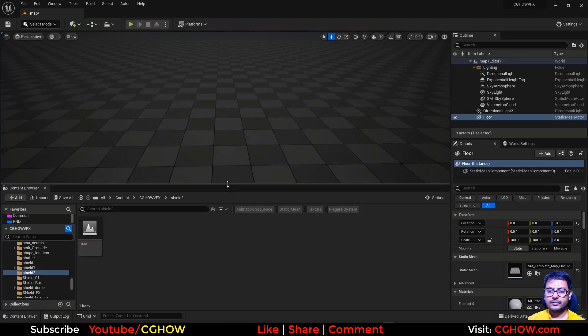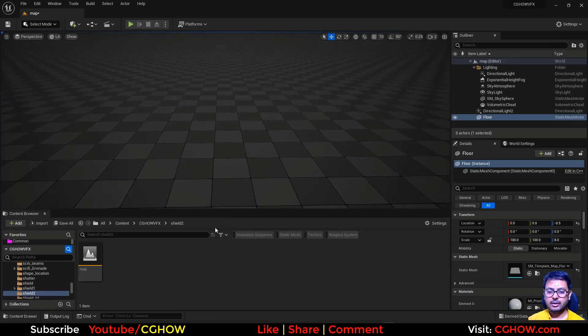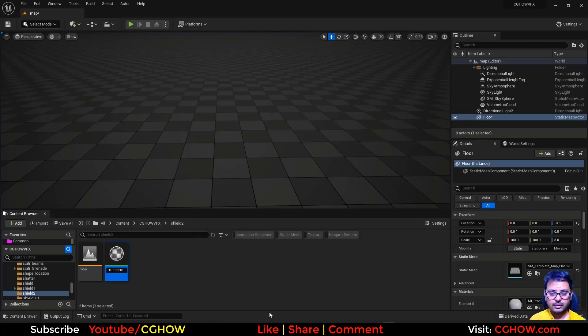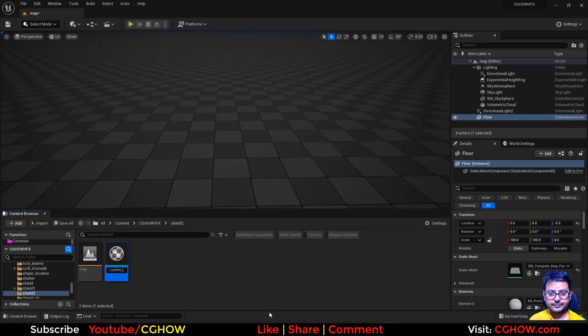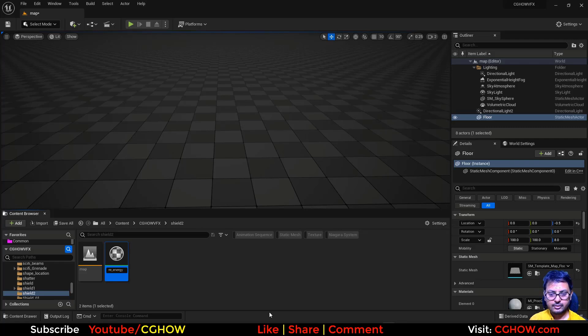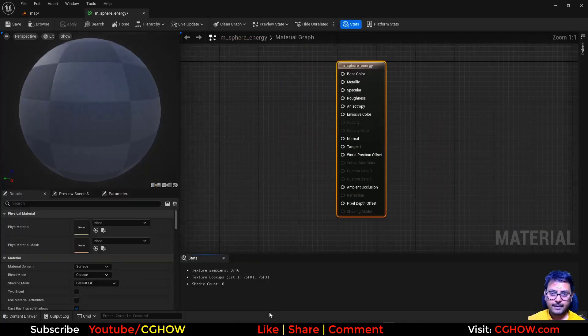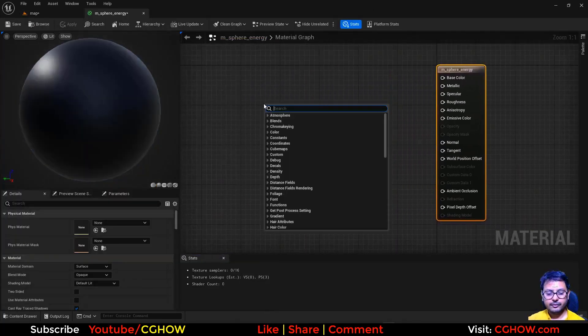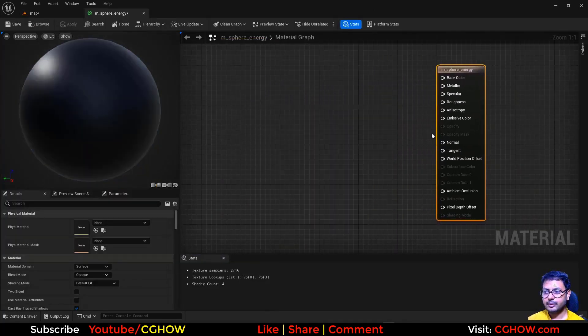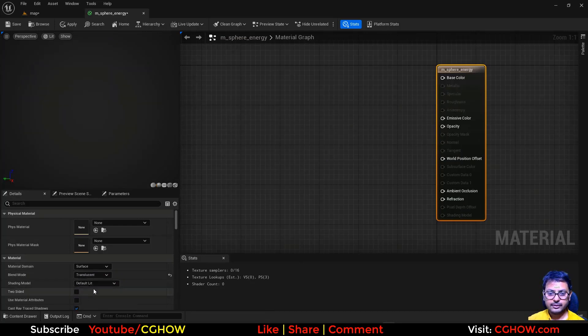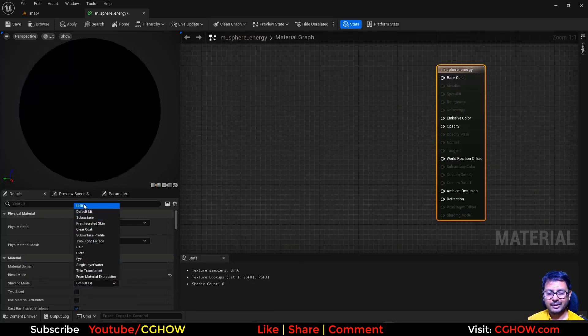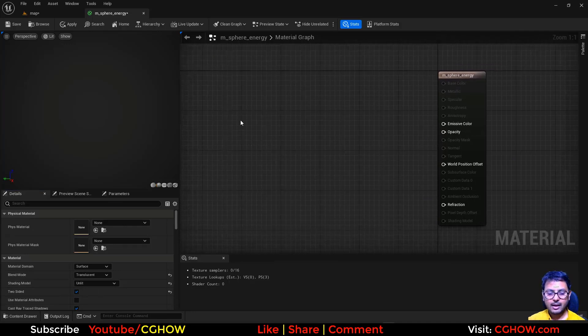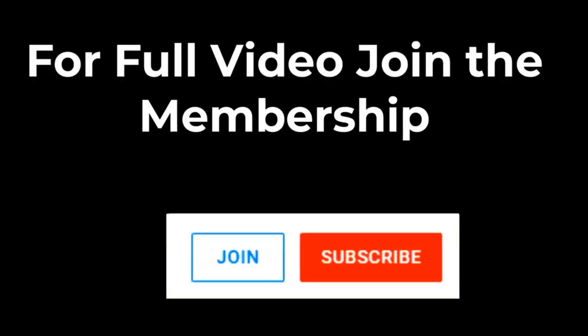First, we need a sphere, so I'll make a material for that. M_sphere. And let's say this is Fresnel. Okay, let's say it's fair. And see, here what I want: first this should be...and this should be translucent. And maybe...you can use double-sided.